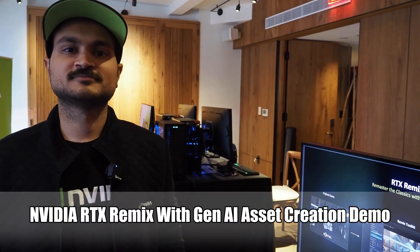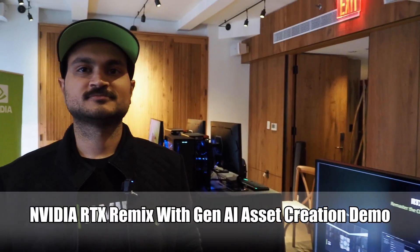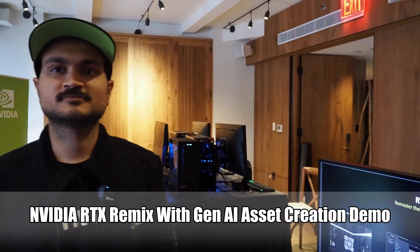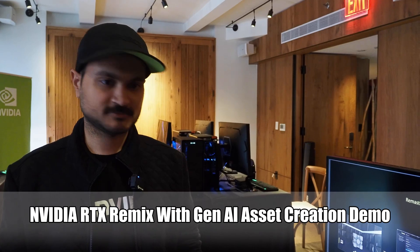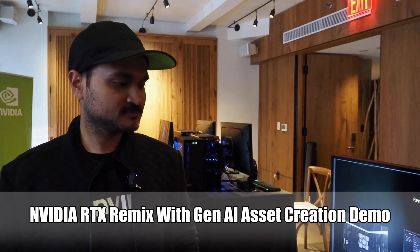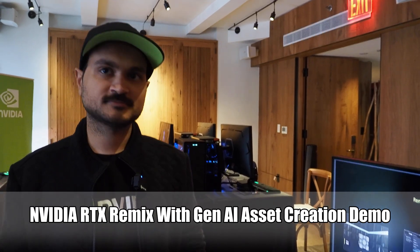Hello everybody, Marco Cepetto with Hot Hardware and I'm with Kedar who's with NVIDIA who's going to show a really cool RTX Remix demo. I'm going to pass it off to him and let you see this in action. Go ahead Kedar.